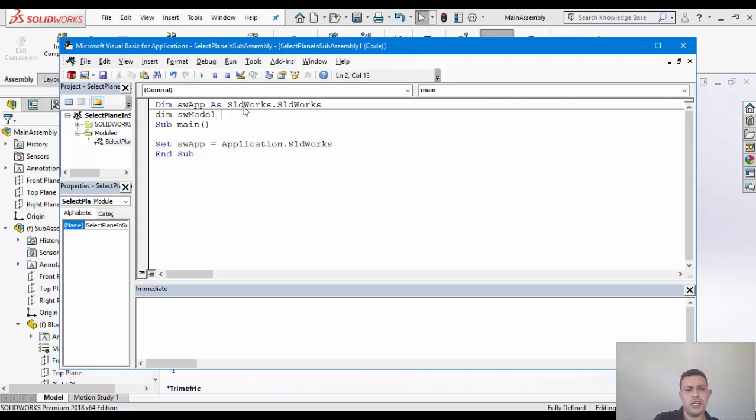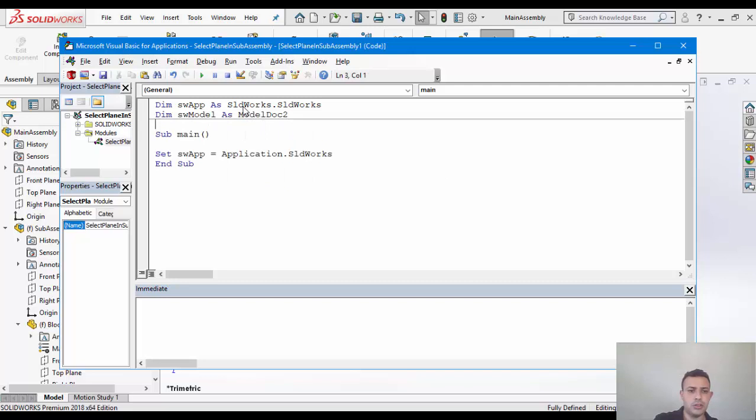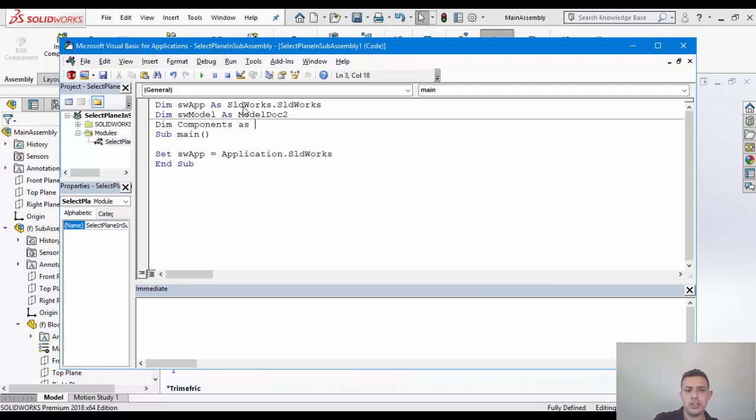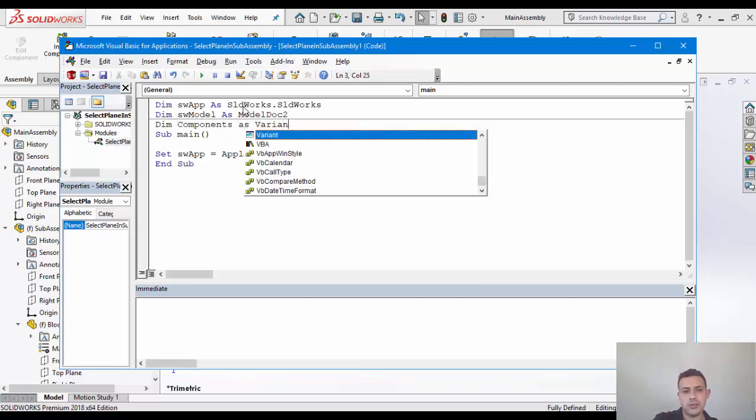Obviously, I'm going to need a model doc. So it will be SW model as model doc 2. I'm also going to need an array for my components. All right, so that will be a variant. Sorry, variants.